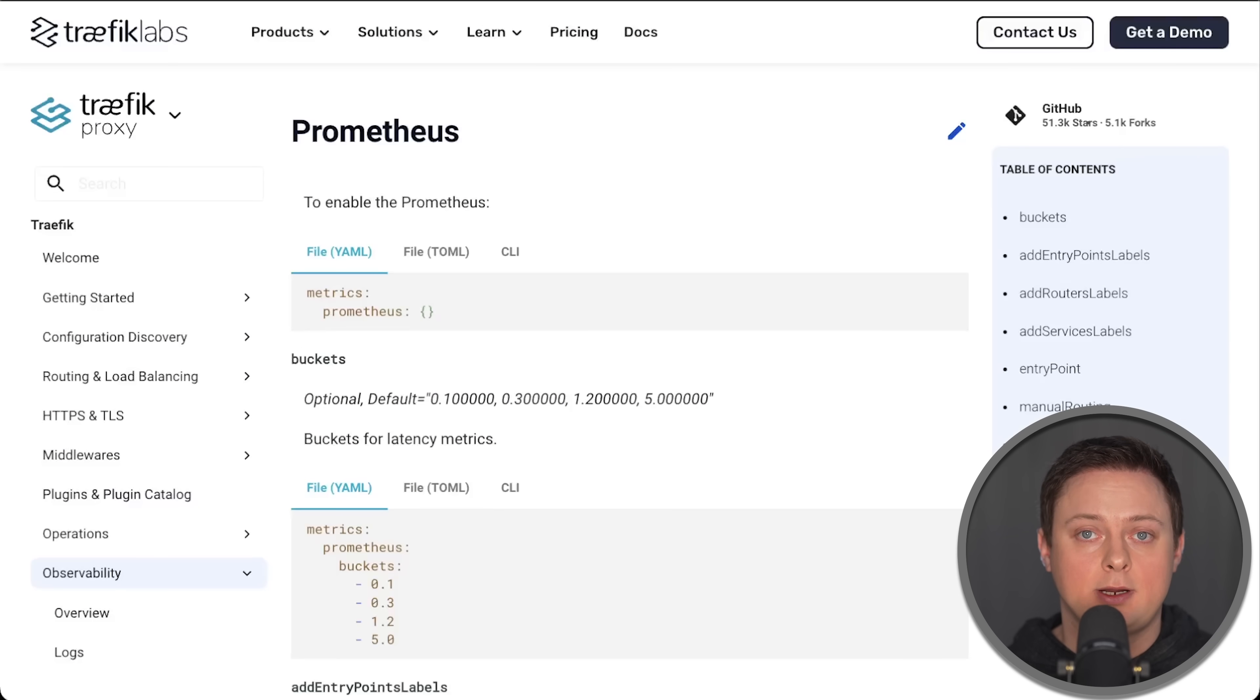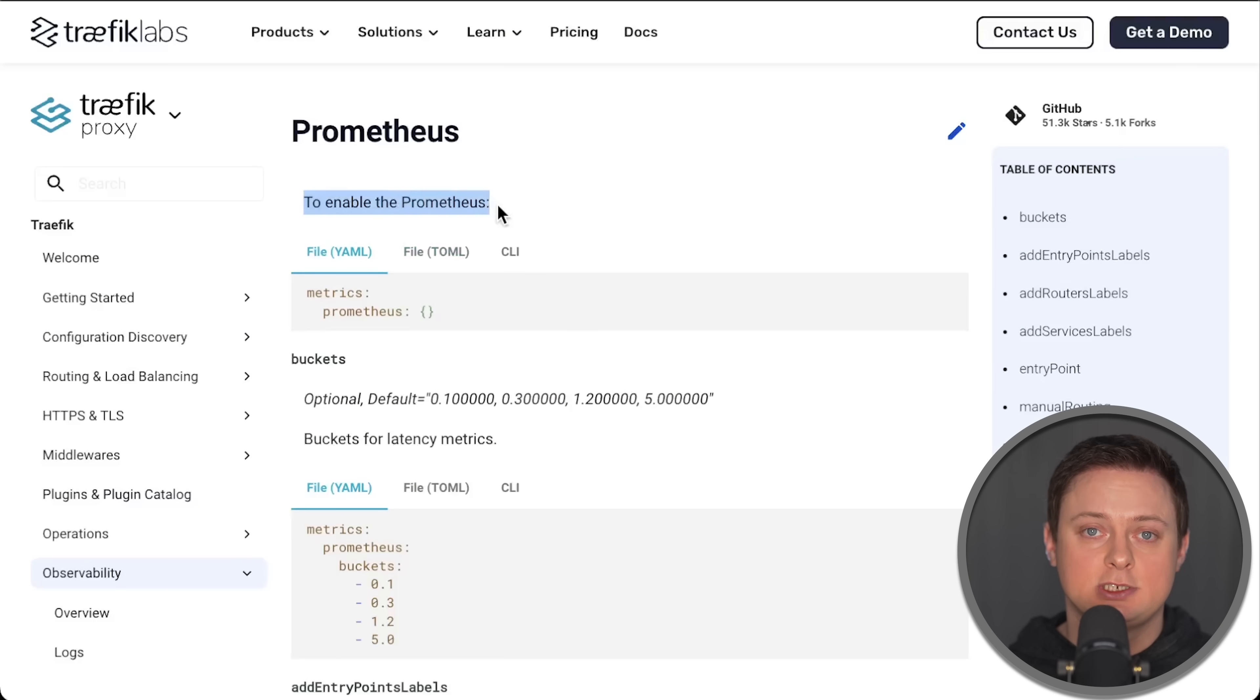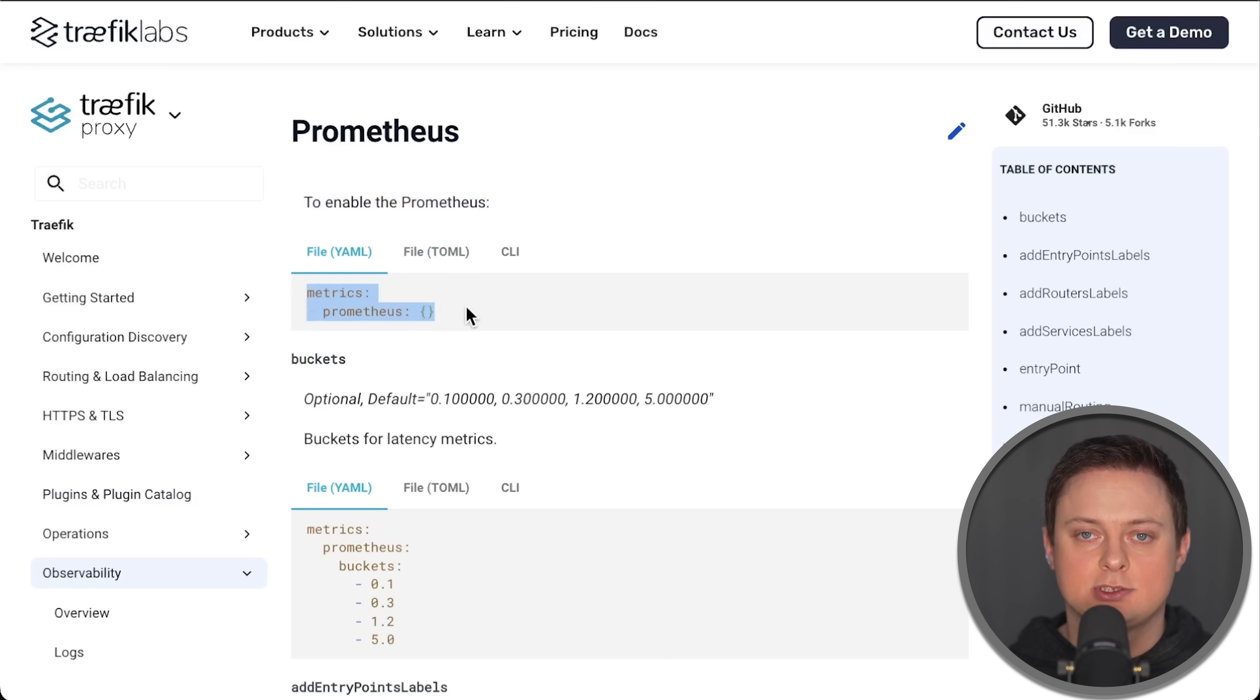Traefik, on the other hand, natively exposes metrics in Prometheus format, which you can easily scrape.